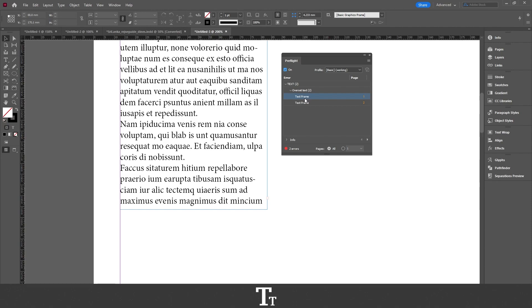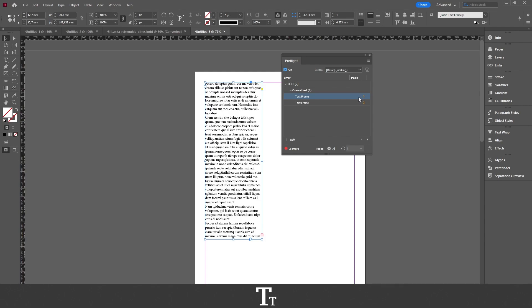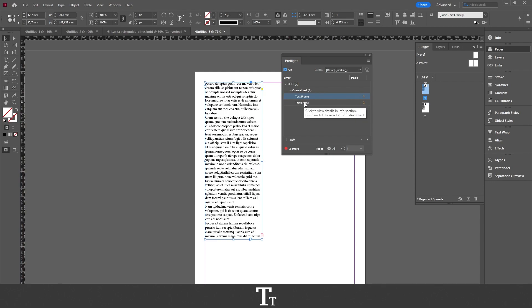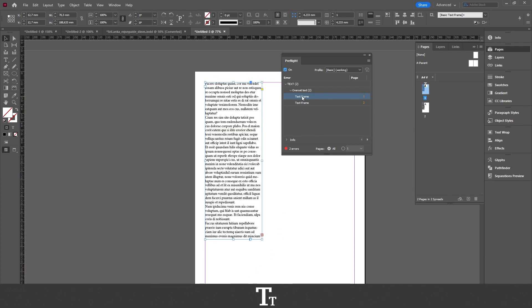If I double click on the first one, we can actually see where the error is. The cool thing about this is that you can also see what page this error is in. You can see that this is in the first page right here, and we also have an overset text frame in the second page. So if I just double click right here, we can see that as well. So now you know how to actually find these. Now let's take a look at how to actually fix these.